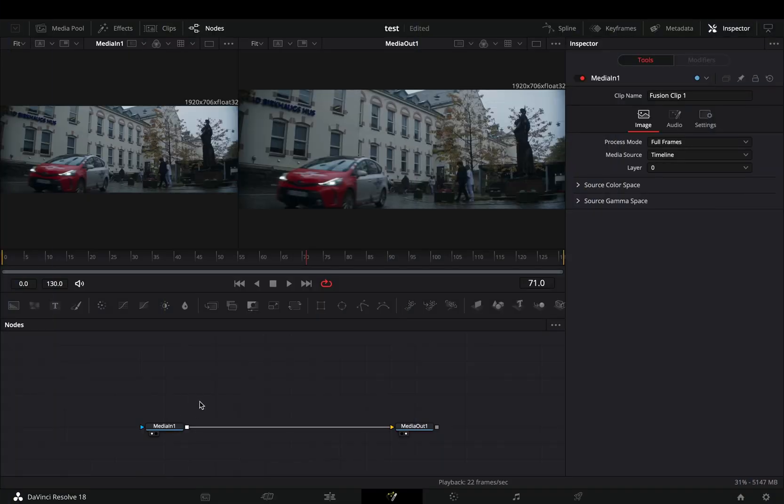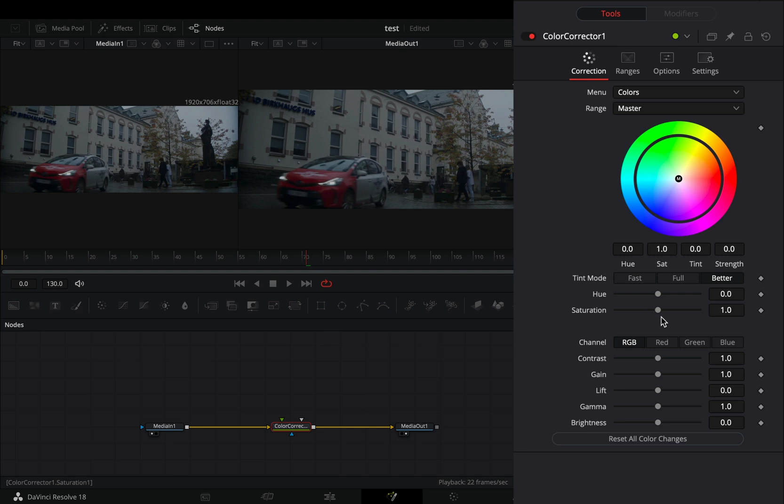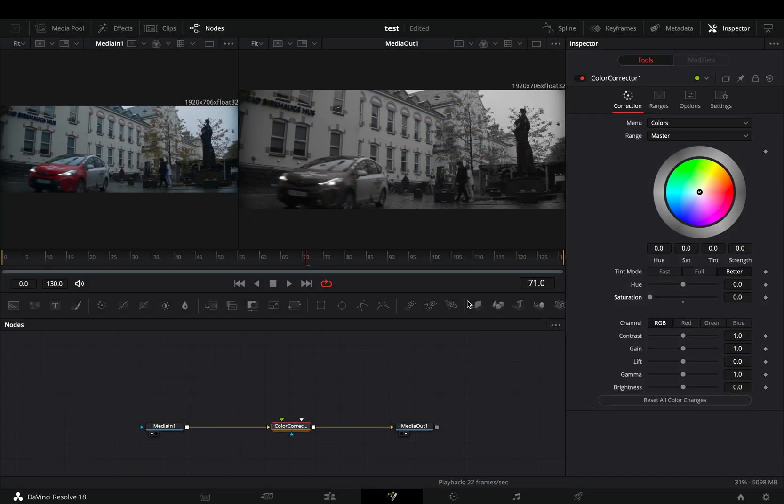Open your clip in the Fusion page. Bring a color corrector node, decrease the saturation all the way, and you get a pretty basic black and white effect.